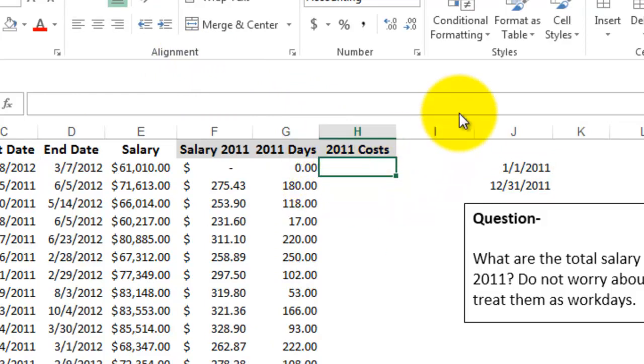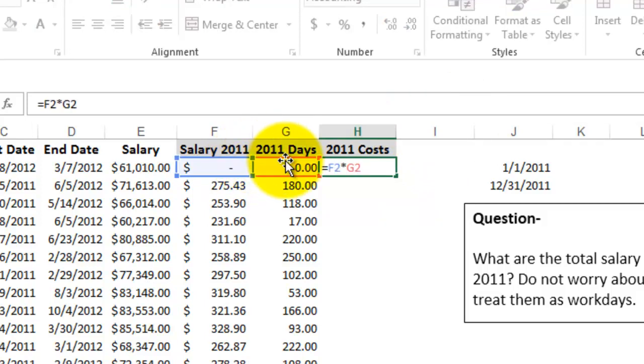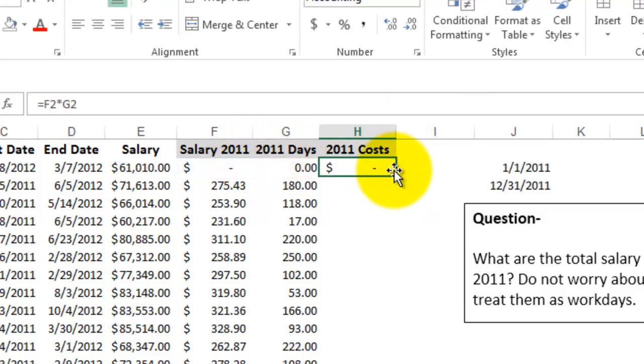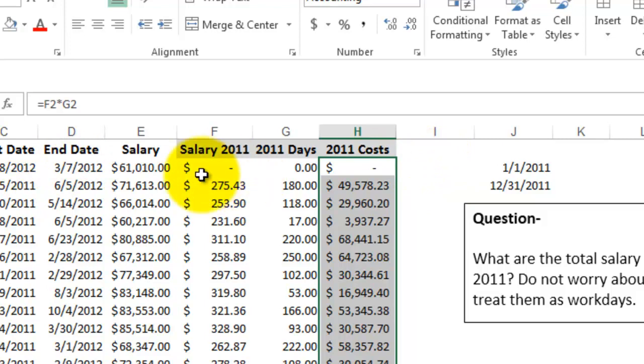And so finally now I'm just going to multiply them together and that's the total salary and cost per employee for 2011.